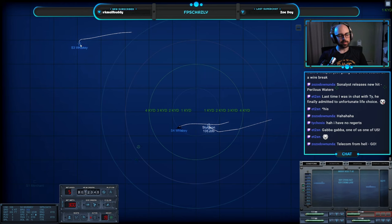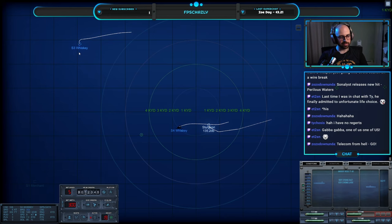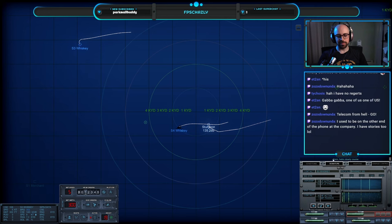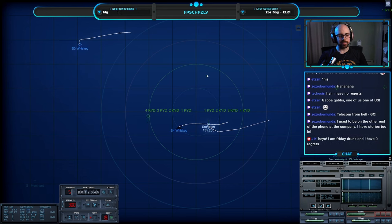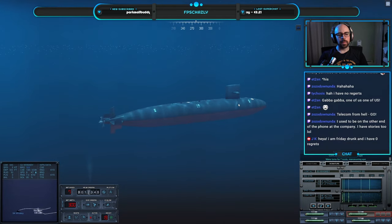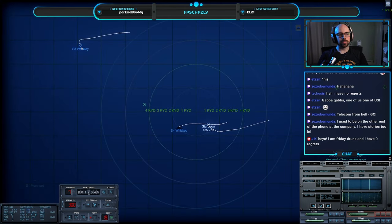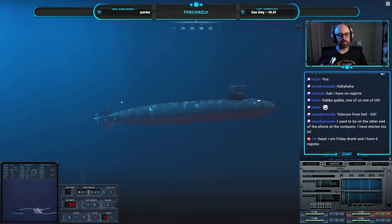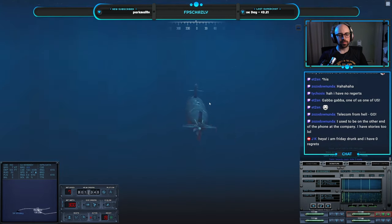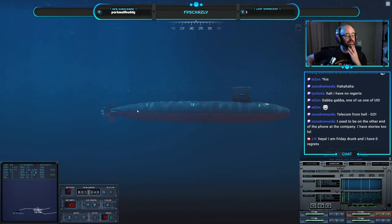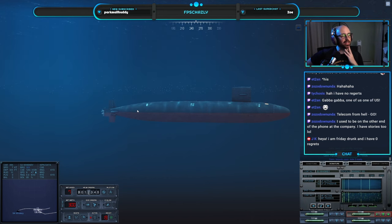Sorry, banged the desk. It says he's slowing down but he's not. Con helm, steady course. Come right two three five eight, helm. Make turns for seven knots, maneuvering aye. Con torpedo room, tube three ready. JK, hello.